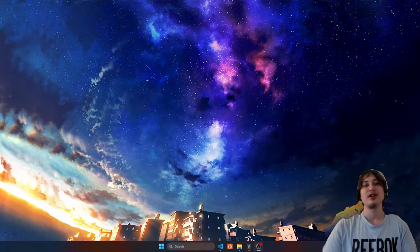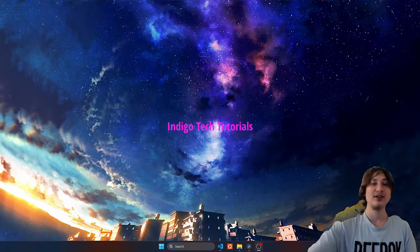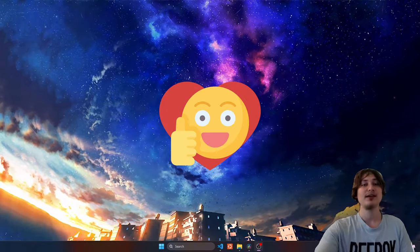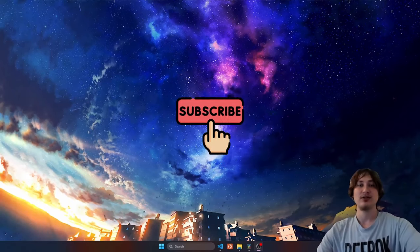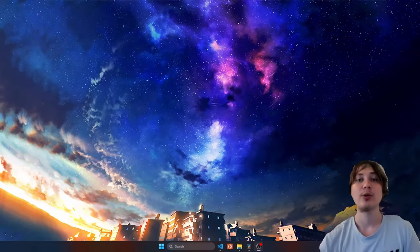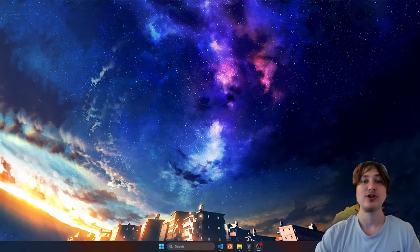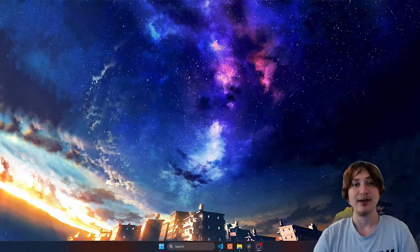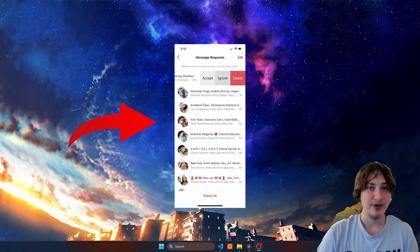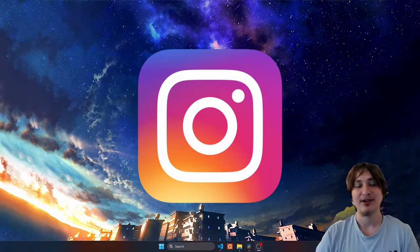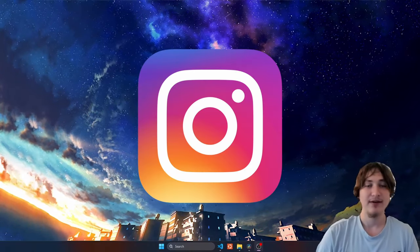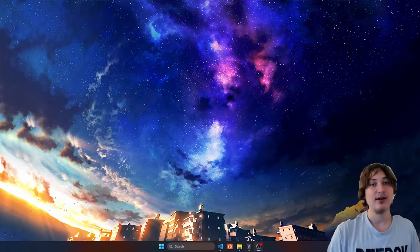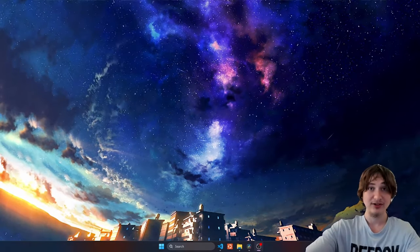Hello everybody, welcome back to the channel. You're watching Indigo Tech Tutorials. If you're new here, please smash that like button and subscribe to the channel — it helps me out a ton. In this video we're working on a new feature for our social media app: we're going to build chat requests. If you've ever used Instagram, Facebook, or LinkedIn, they all have chat requests which protect users.